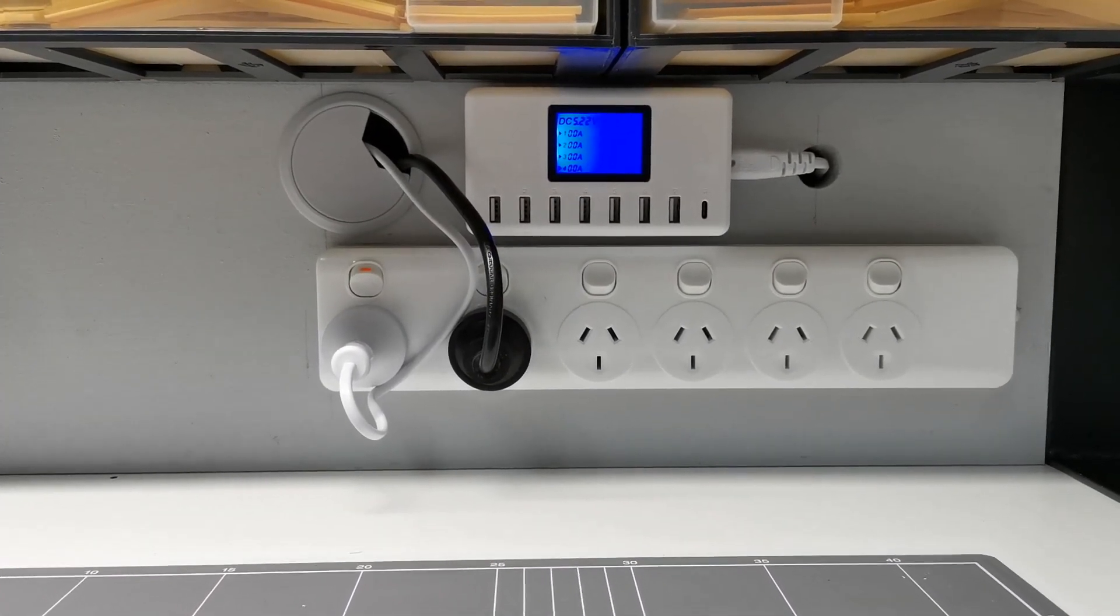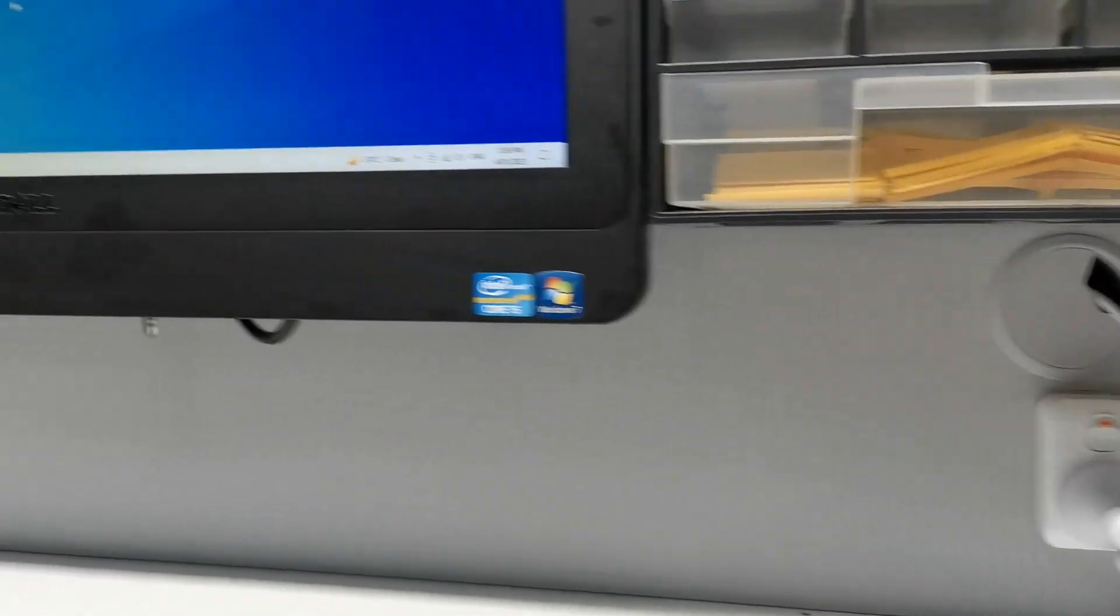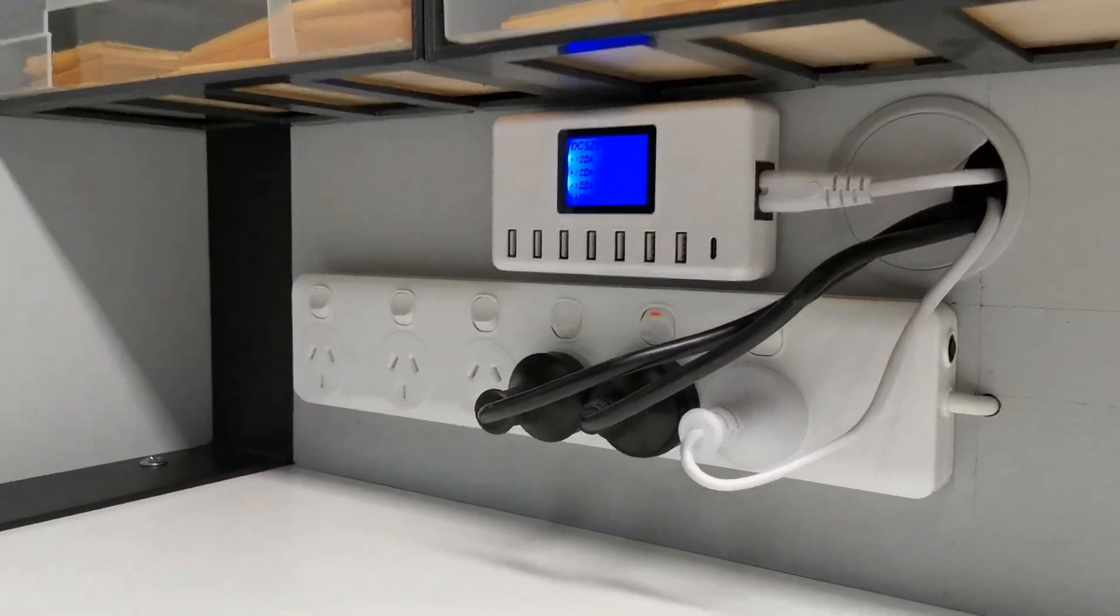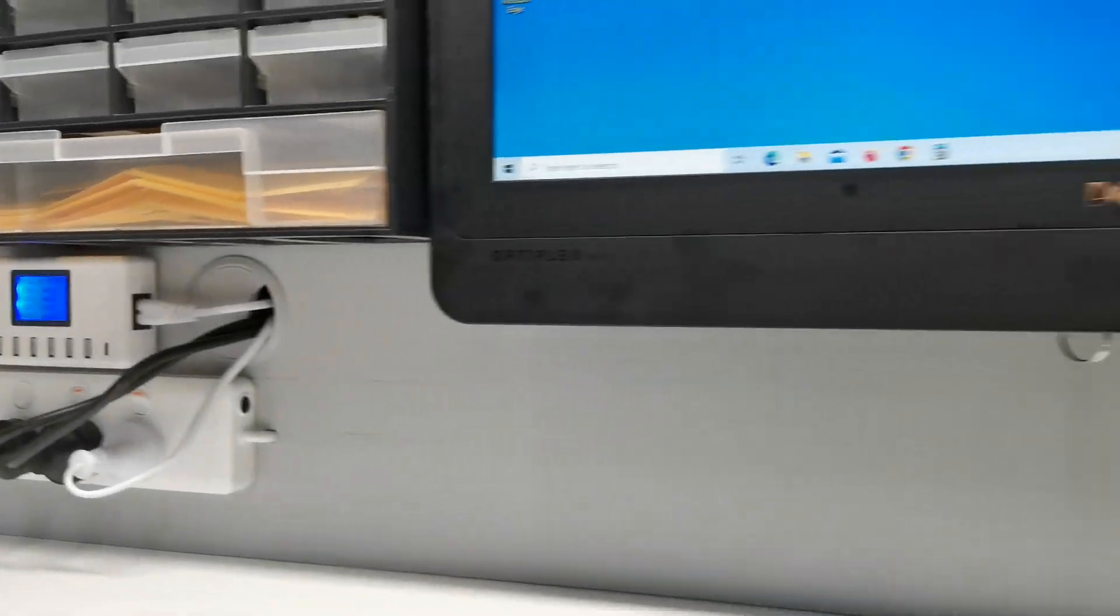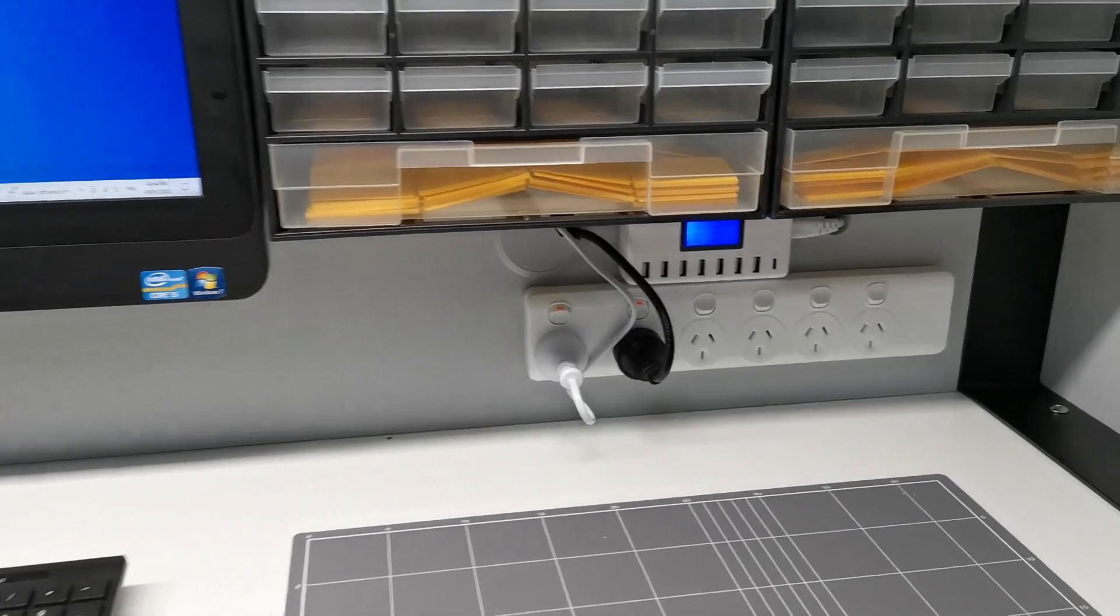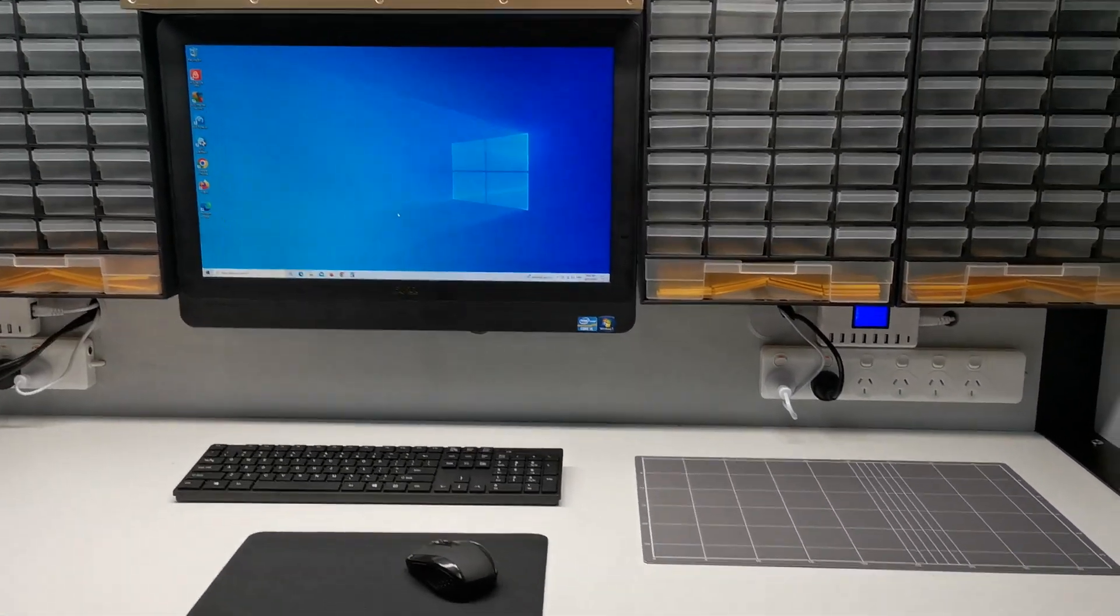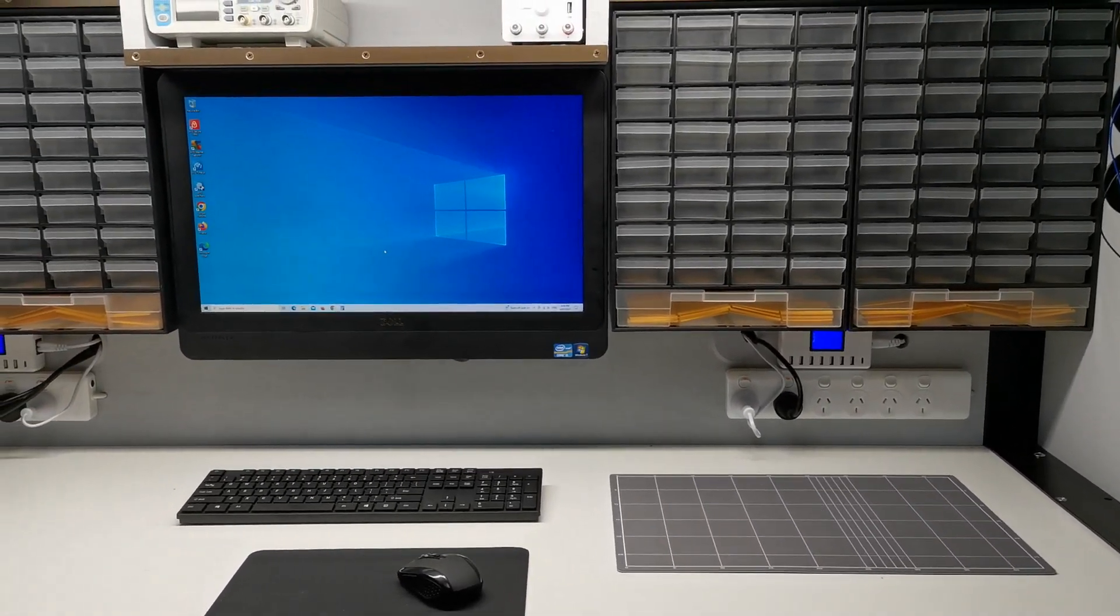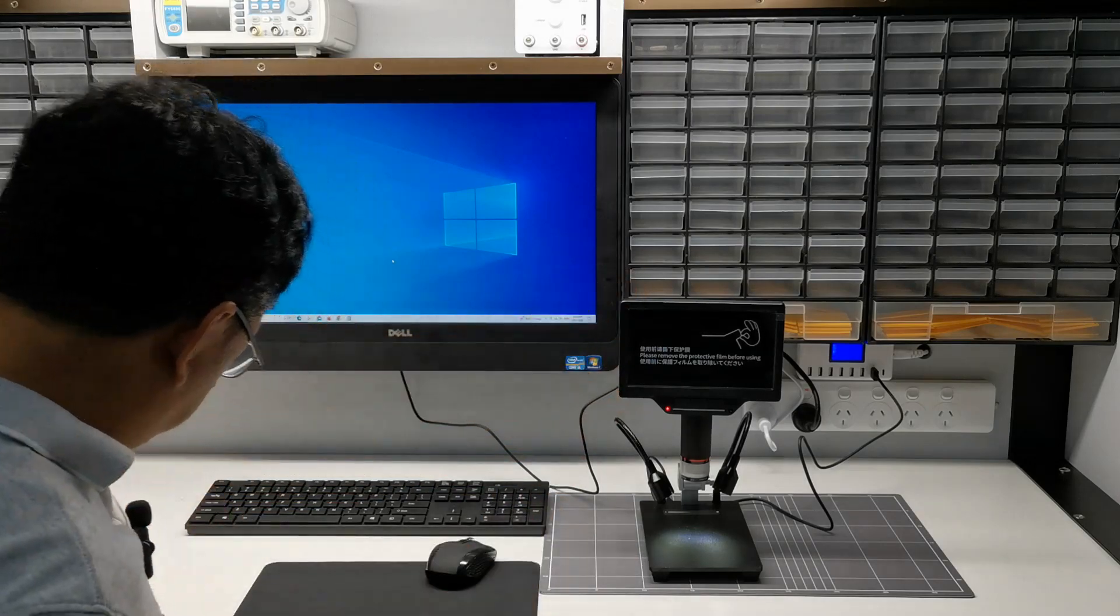Now we have panel mount multi-USB port, not only one but two of them on both sides. Now we can use it to power up our inspection microscope.